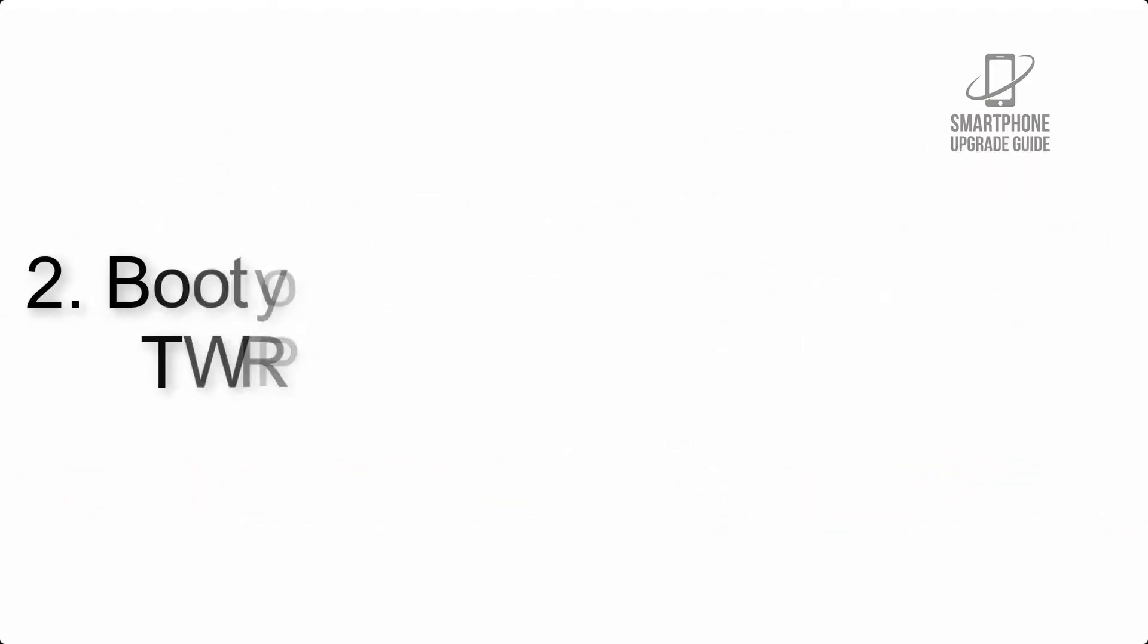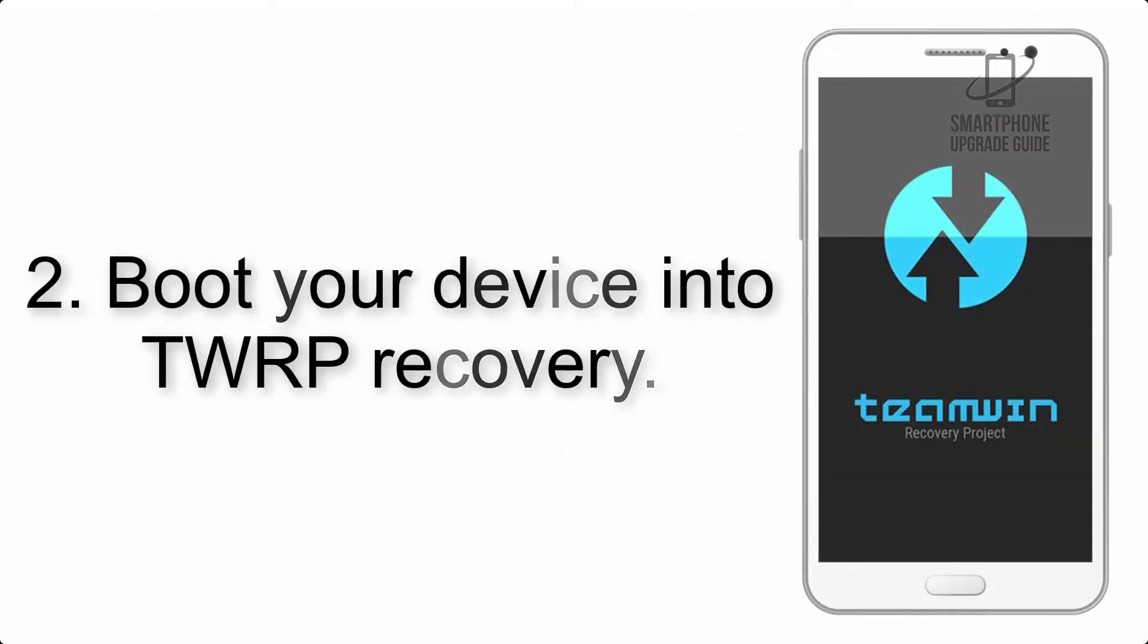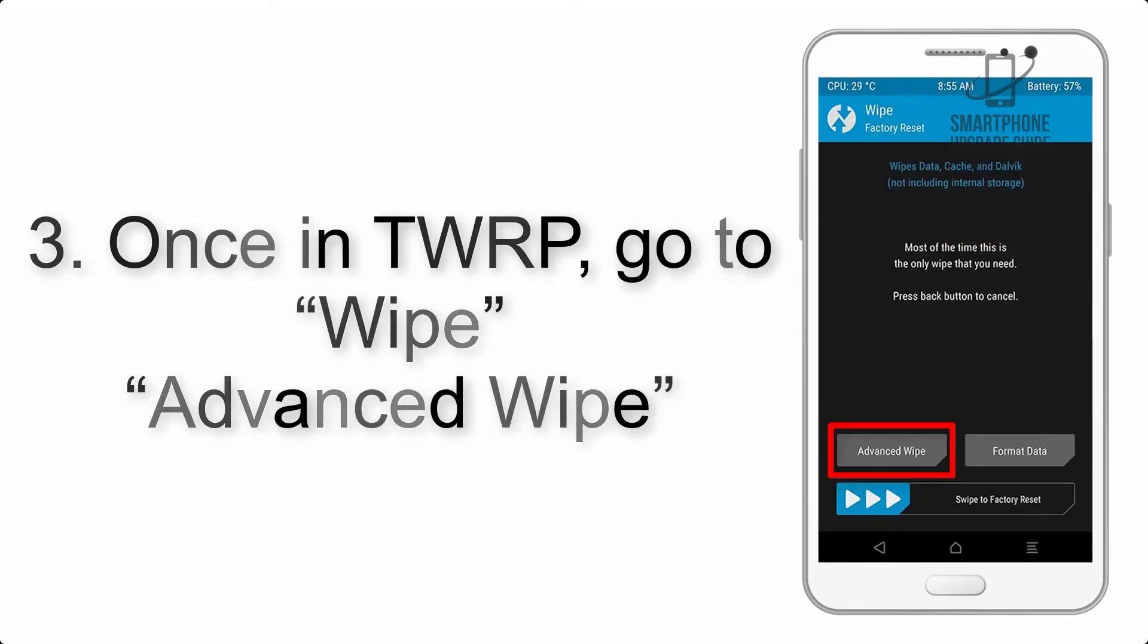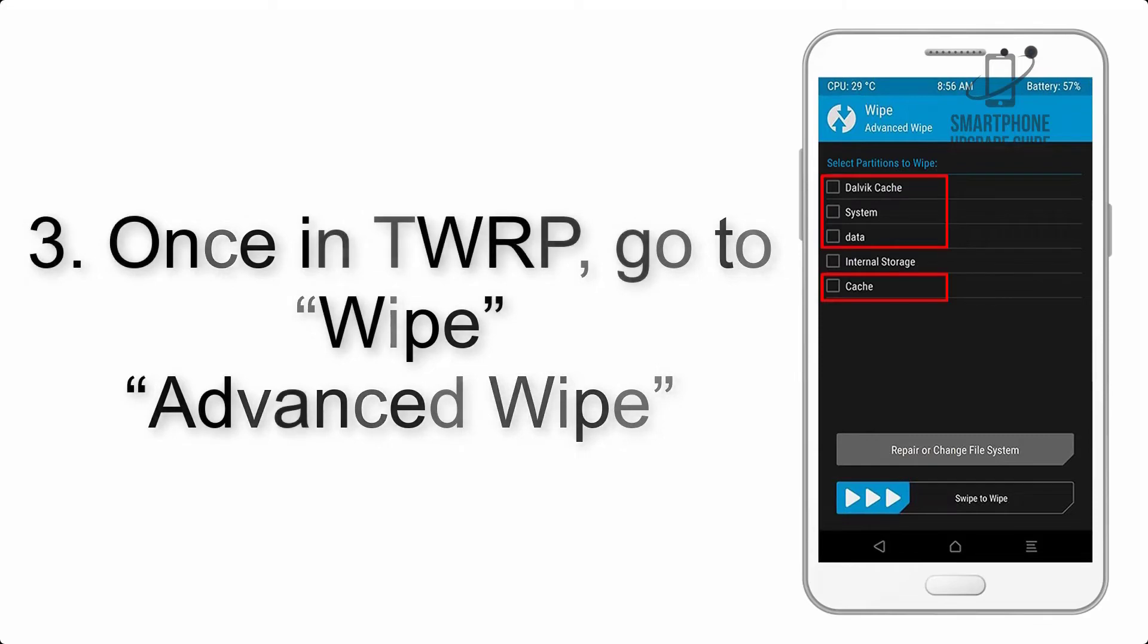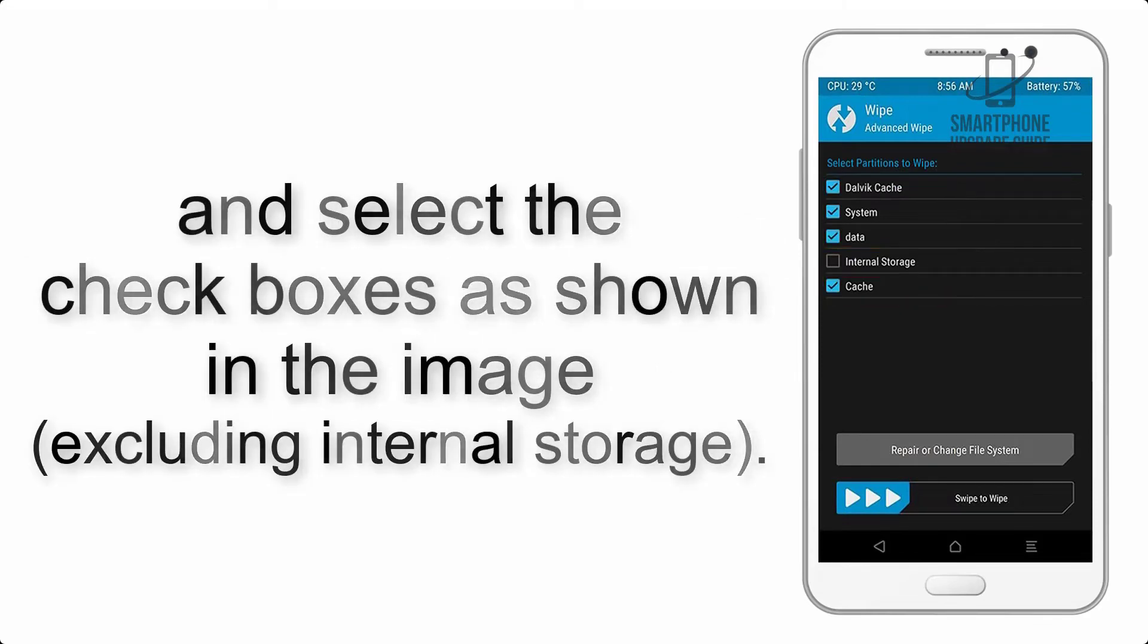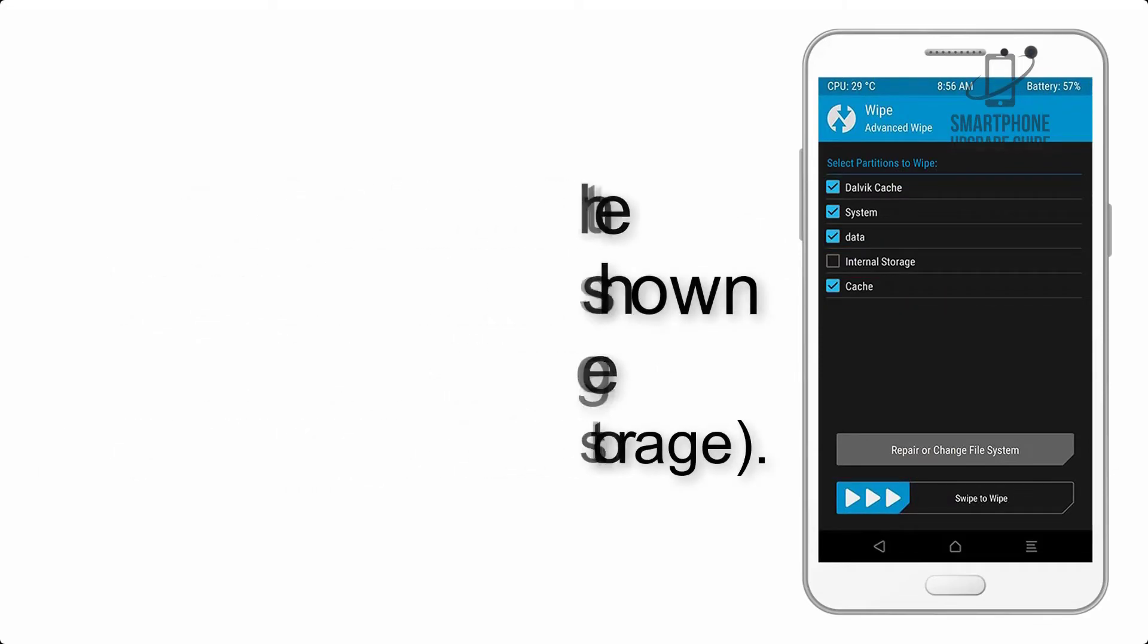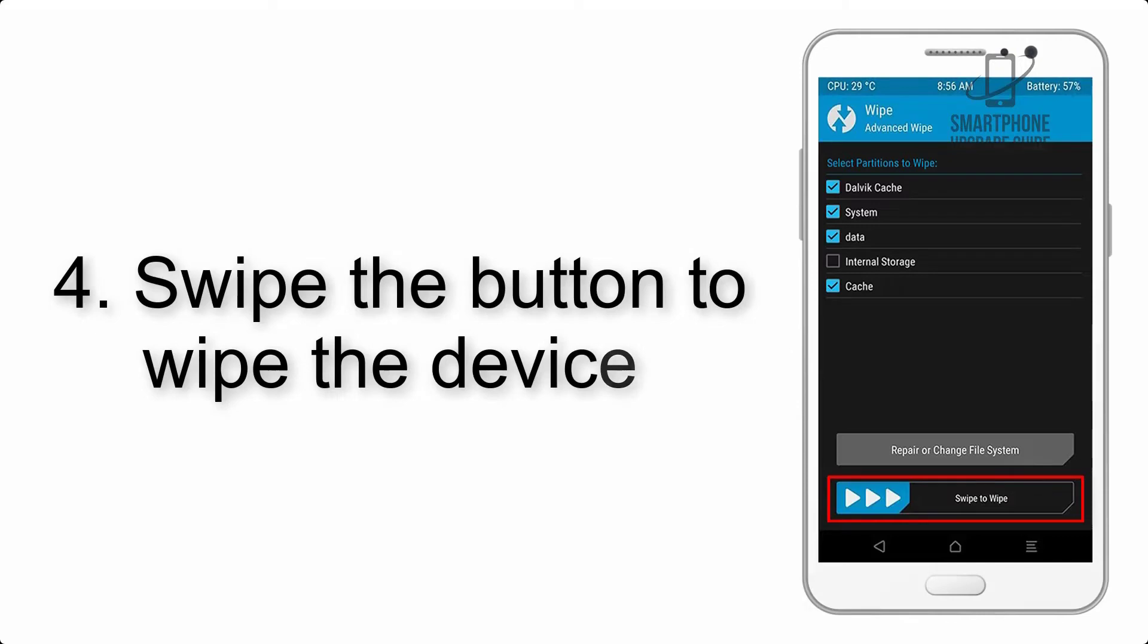Step 2: Boot your device into TWRP recovery. Once in TWRP, click on wipe, advanced wipe, and select the checkboxes as shown in the image, excluding internal storage. Step 4: Swipe the button to wipe the device.